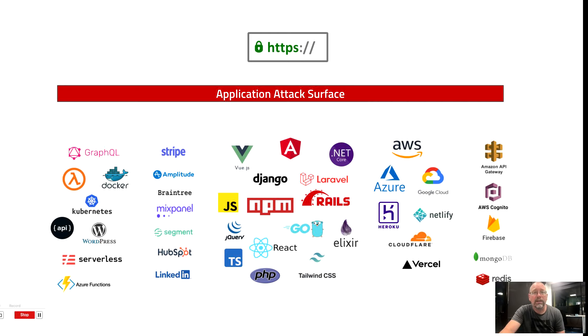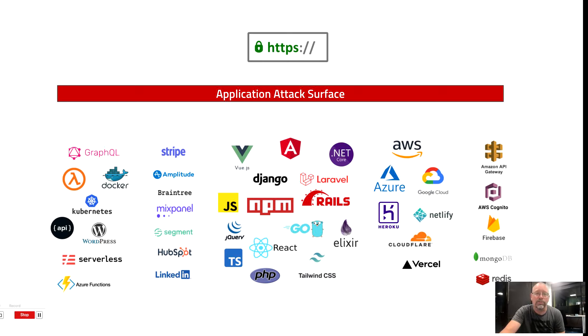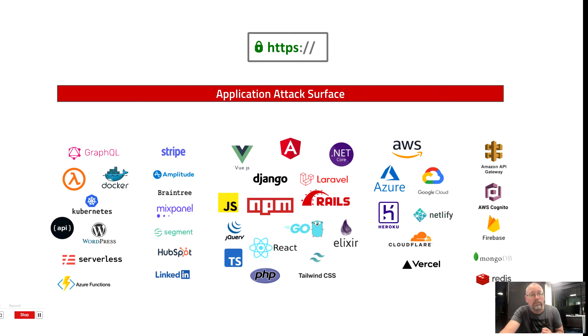At SecureStack, we call this the application attack surface, and this surface is much wider than it used to be. Existing security tools, they just don't understand this new world, and they aren't built for this rich complexity.